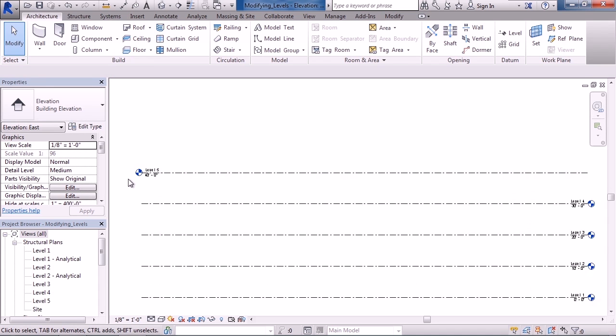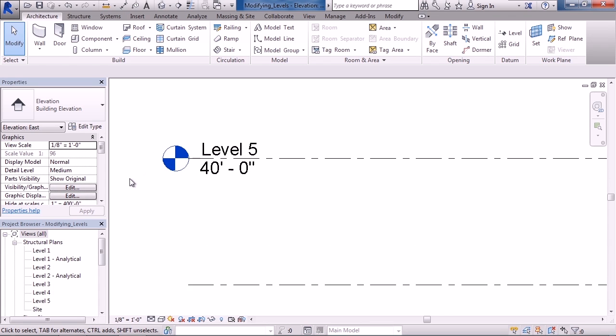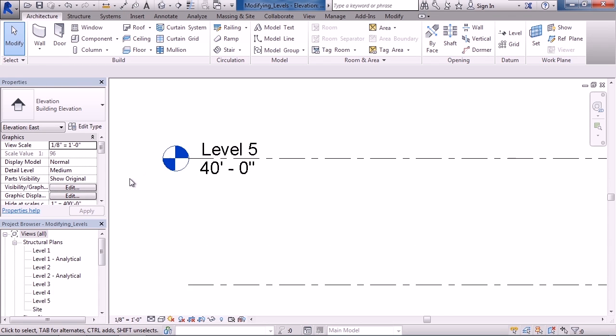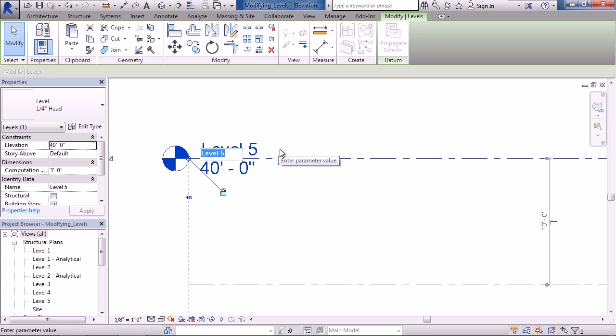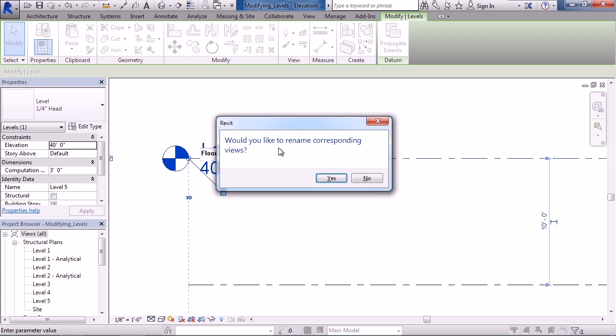Now let's say you want to change the level name. Zoom in to level five. To change the name, click slowly twice on the text. When it's highlighted, type in the new name such as Floor Five. When you hit enter, Revit will ask if you want to also rename the corresponding views.